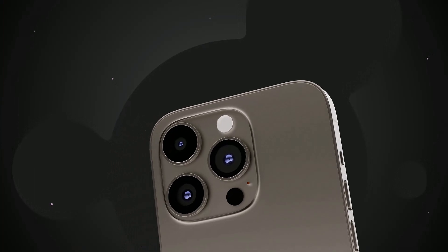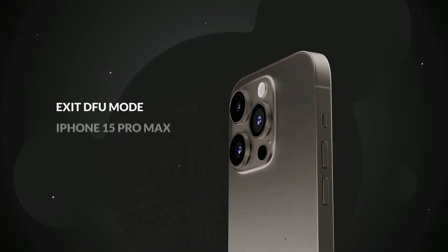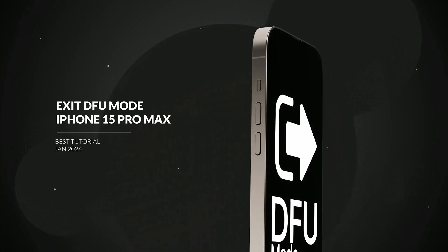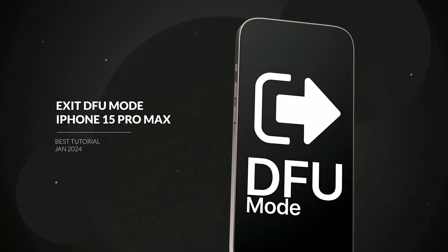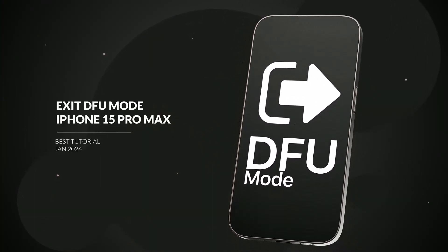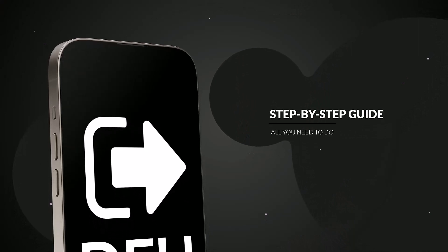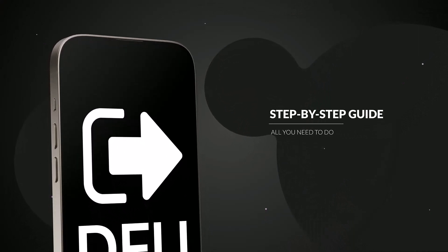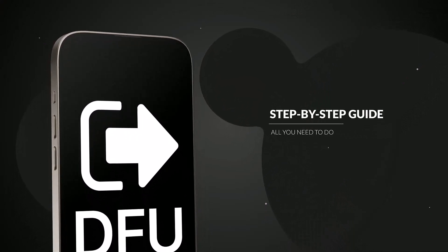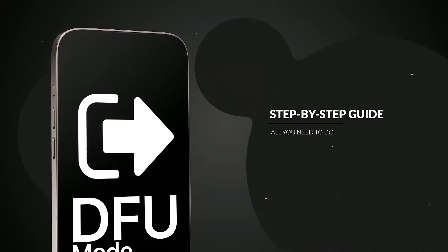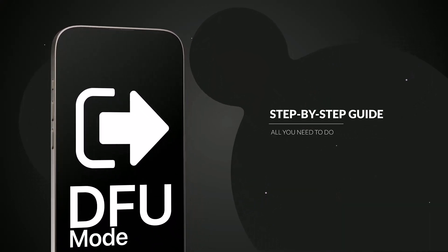Hey everyone, welcome back to my channel. In today's video, I'm going to show you a quick fix for when your iPhone 15 Pro Max gets stuck in DFU mode or recovery mode.